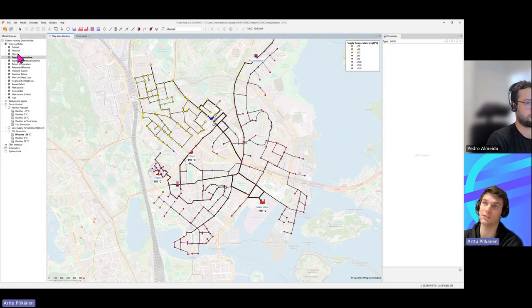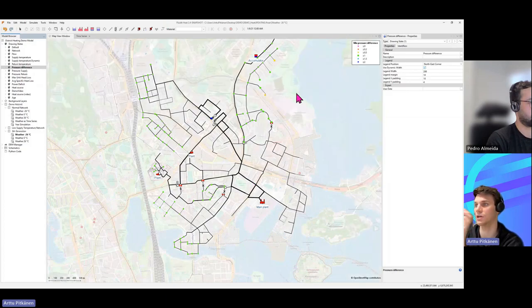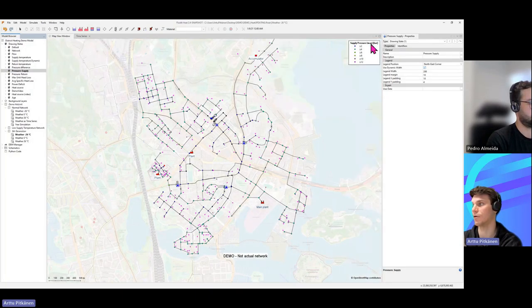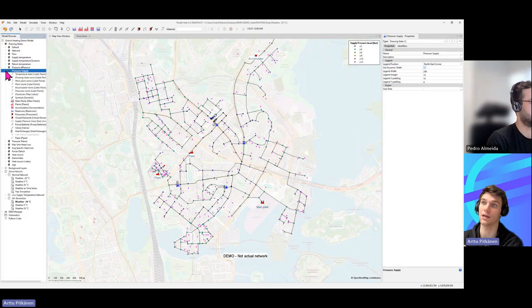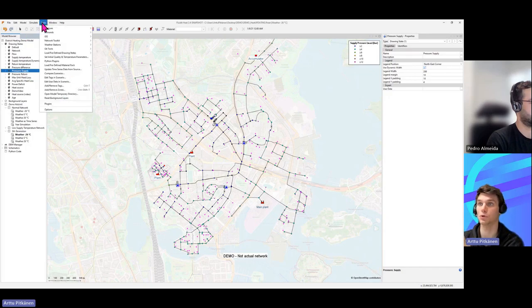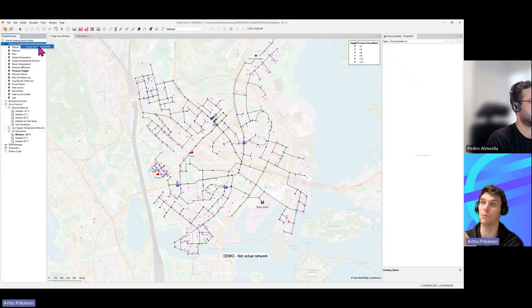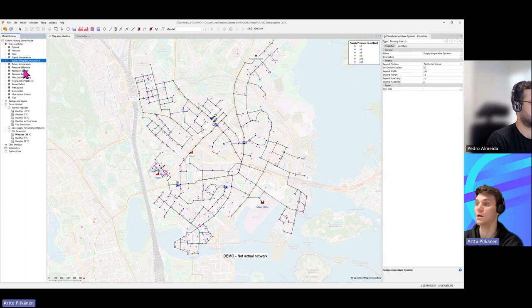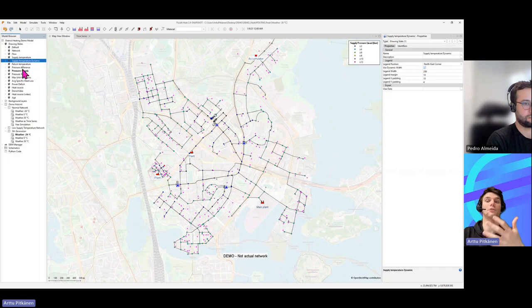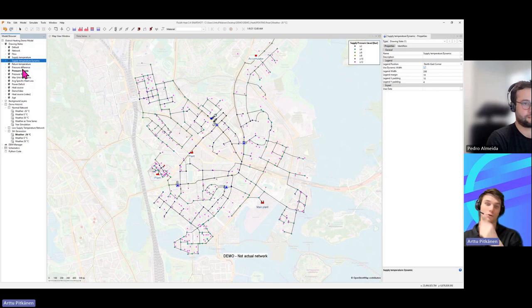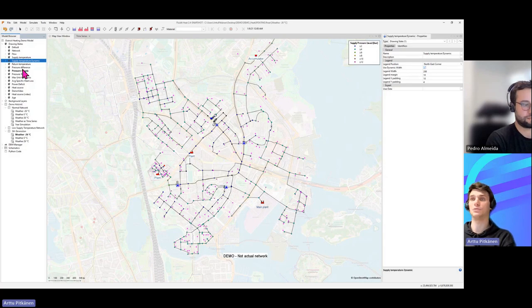Drawing states are predefined visualization configurations for exploring results. For example, clicking 'pressure differences' highlights junctions where the pressure difference is below one bar; 'supply pressures' shows all supply pressures. These are fully adjustable — you can download defaults from tools, modify existing ones, or create completely new ones. More detailed material on drawing states is available on the wiki page and in YouTube videos.